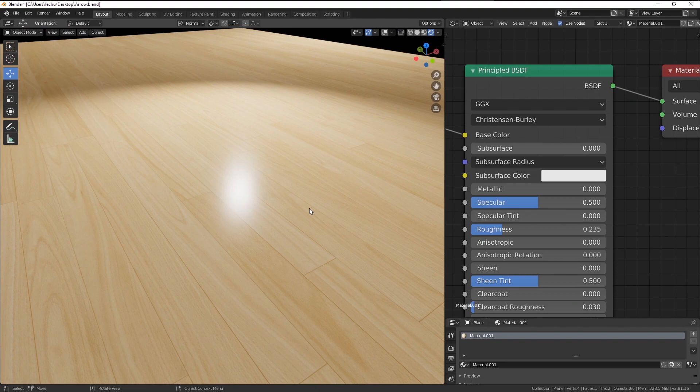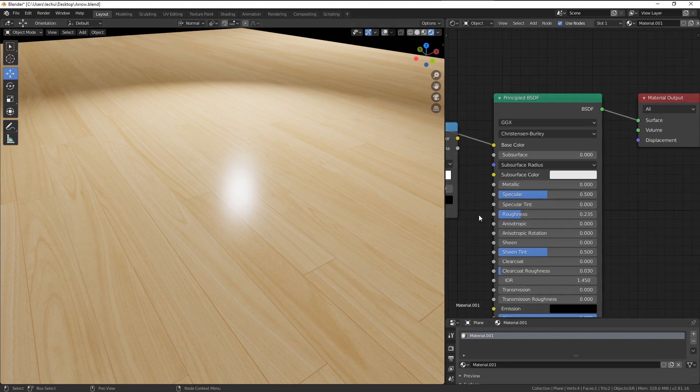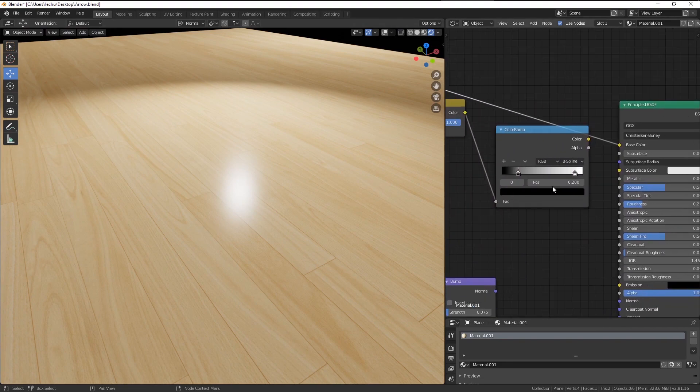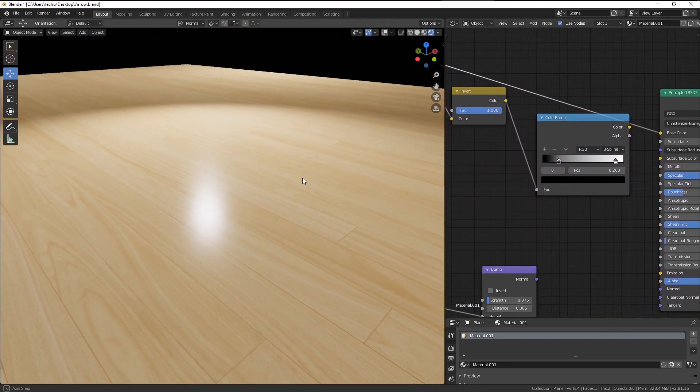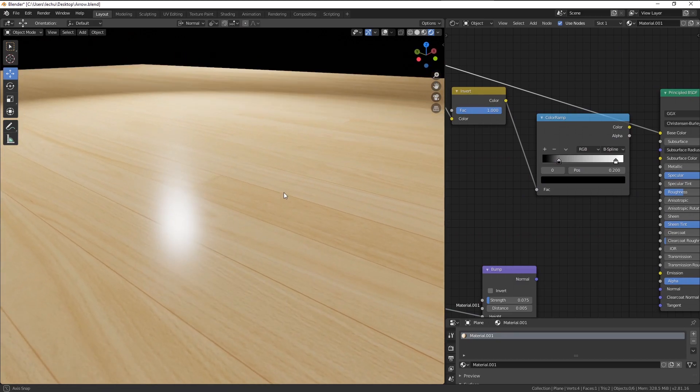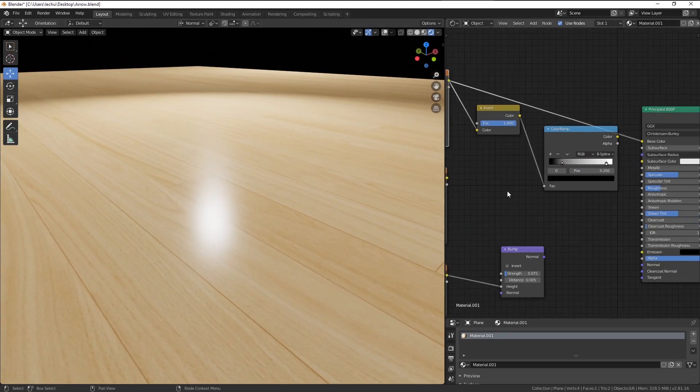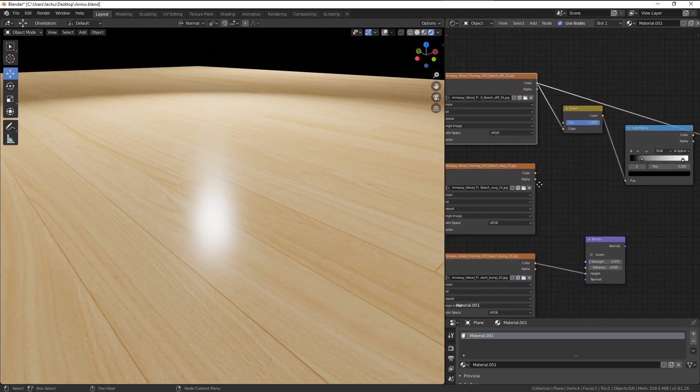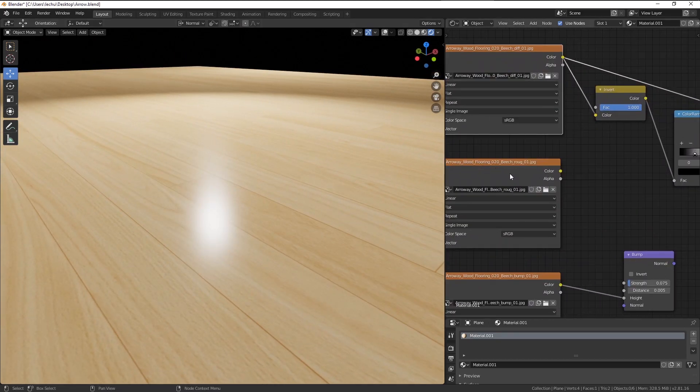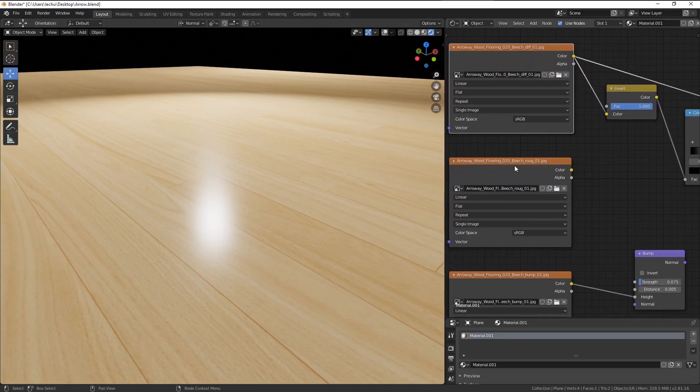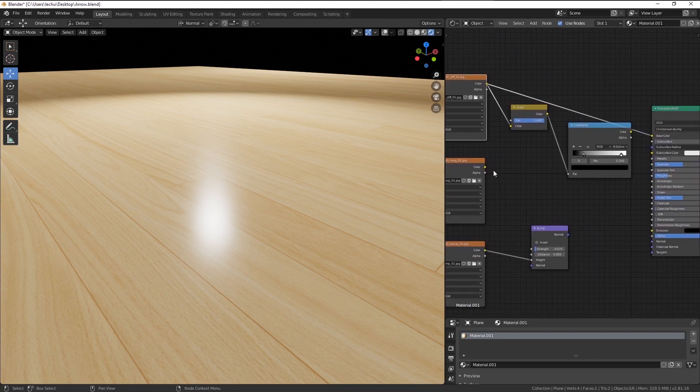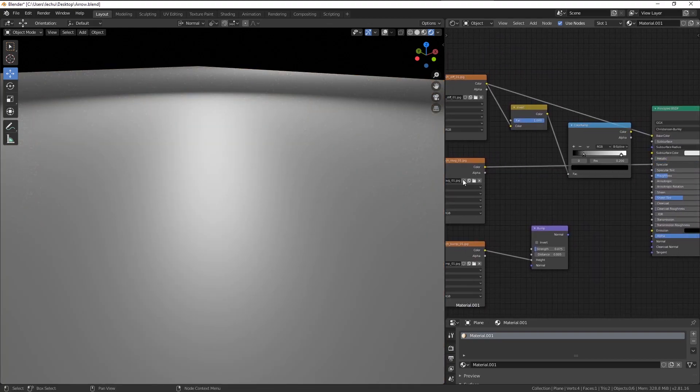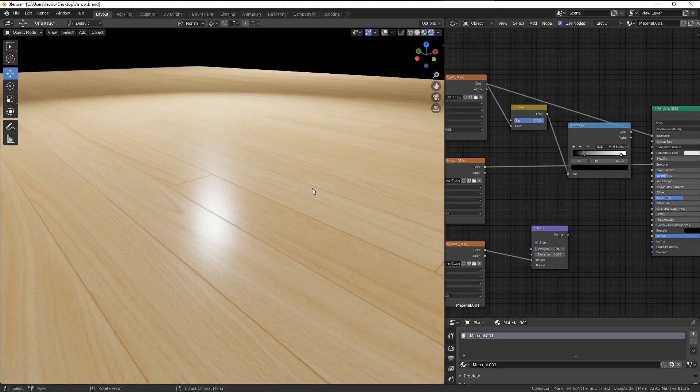This applies in general to many materials, not to all of them, but you can use it as a rule of thumb when creating your shaders. Here by the way, we have the roughness map provided as well. So I'm going to plug it into the specular input here.